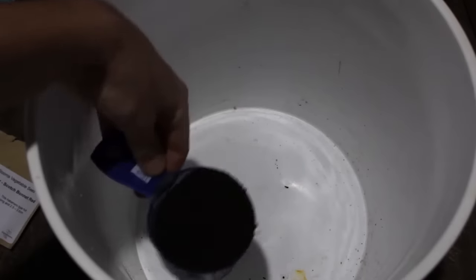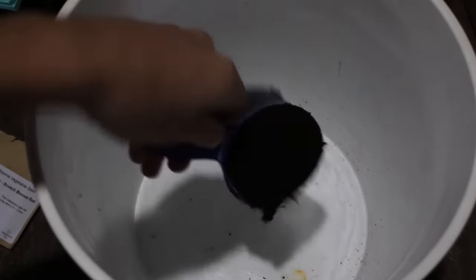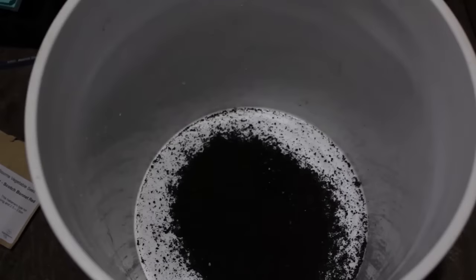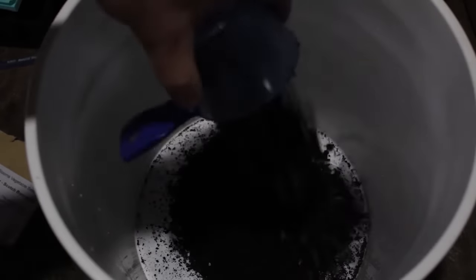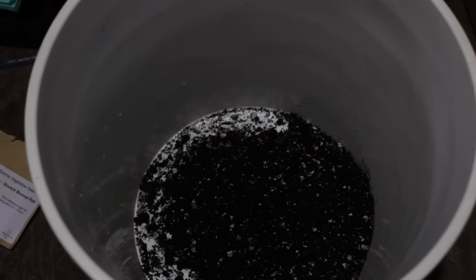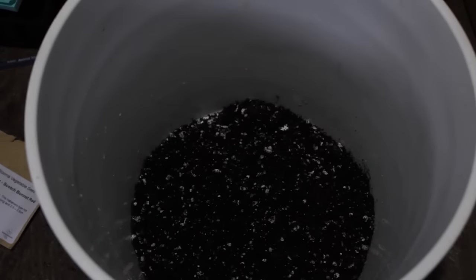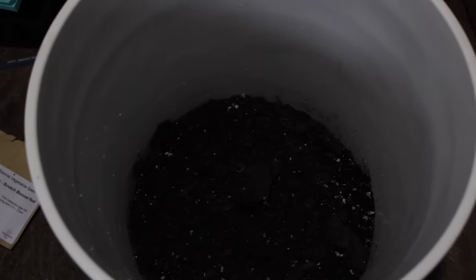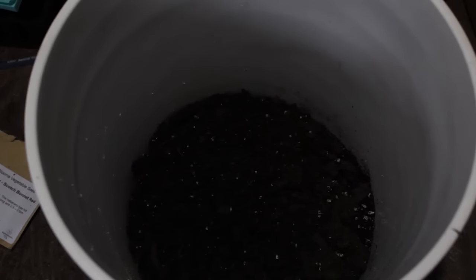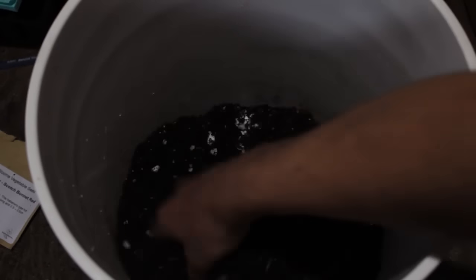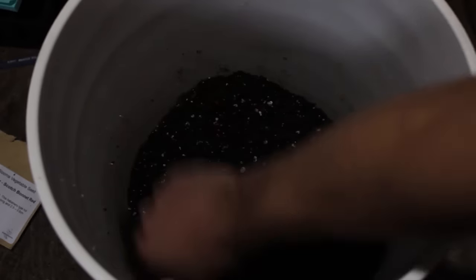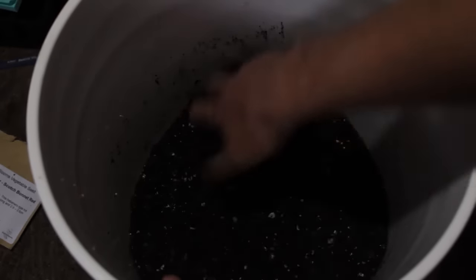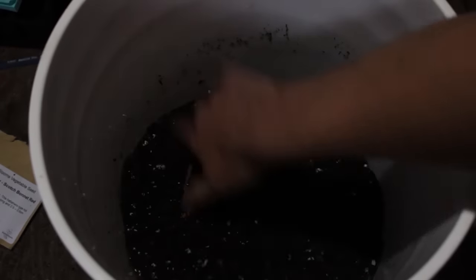This is one cup of worm castings. We did some trials last year and worm castings really improve the production. I'm aiming for a 10% mix, more or less, of worm castings, so I'm gonna add 10 cups of just normal sterile potting soil to my one cup of worm castings.